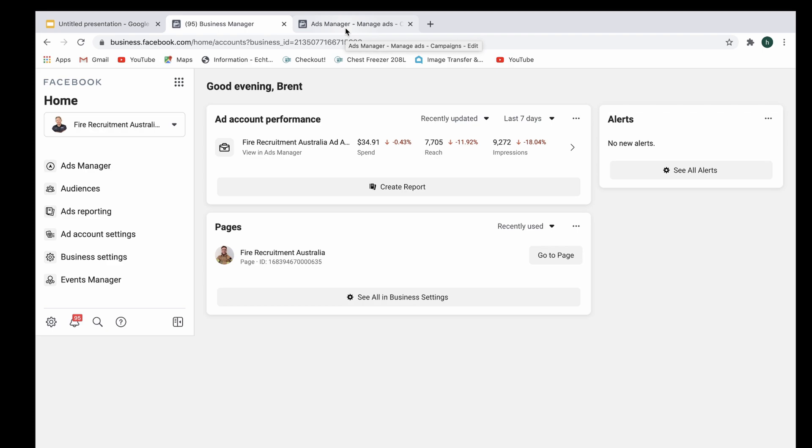Okay so here we are in the business manager account of Fire Recruitment Australia once again. Thanks very much to my client for allowing me to record here.